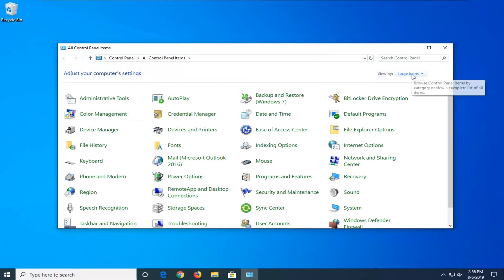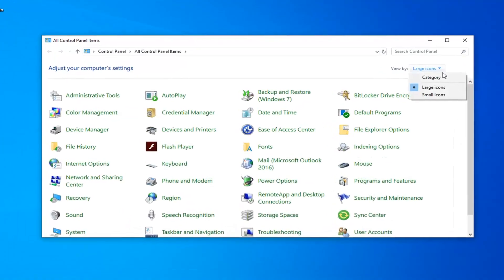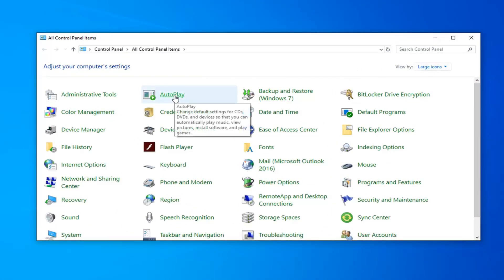Set your view by to large icons. And now select autoplay.